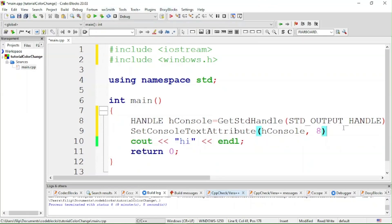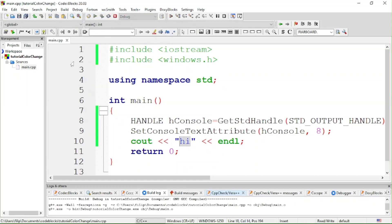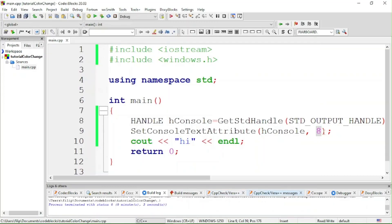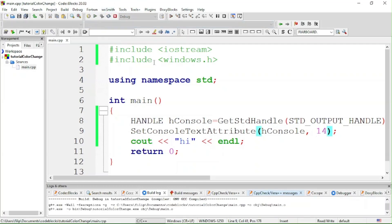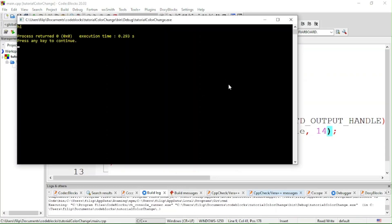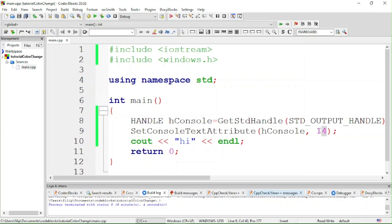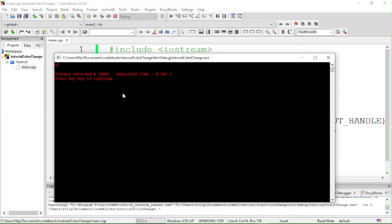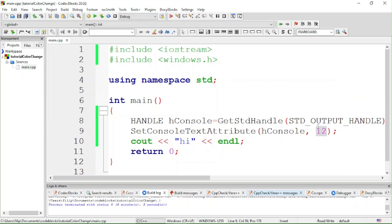For example, if I put 8 here, the text 'hi' is going to be gray. If I put something like 14 or 13, the color of the text will be yellow. If I put 12, it's going to be red — yeah, it's red. You can mess around with the colors.